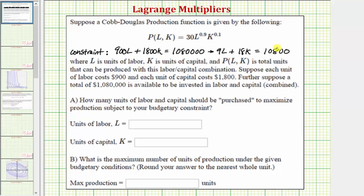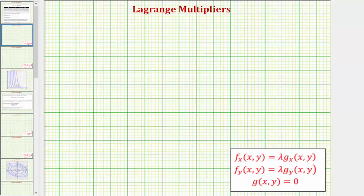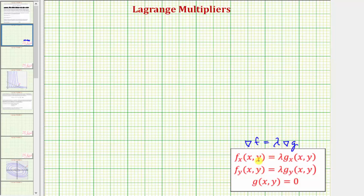Now we'll use the method of Lagrange multipliers to maximize P under this constraint. In general, to use the method of Lagrange multipliers, if we have a function f of x, y, that function will be maximized or minimized under the constraint g when the gradient of f is equal to some multiple lambda times the gradient of g, which gives us the first two equations. The third equation is our constraint g of x, y equals zero.